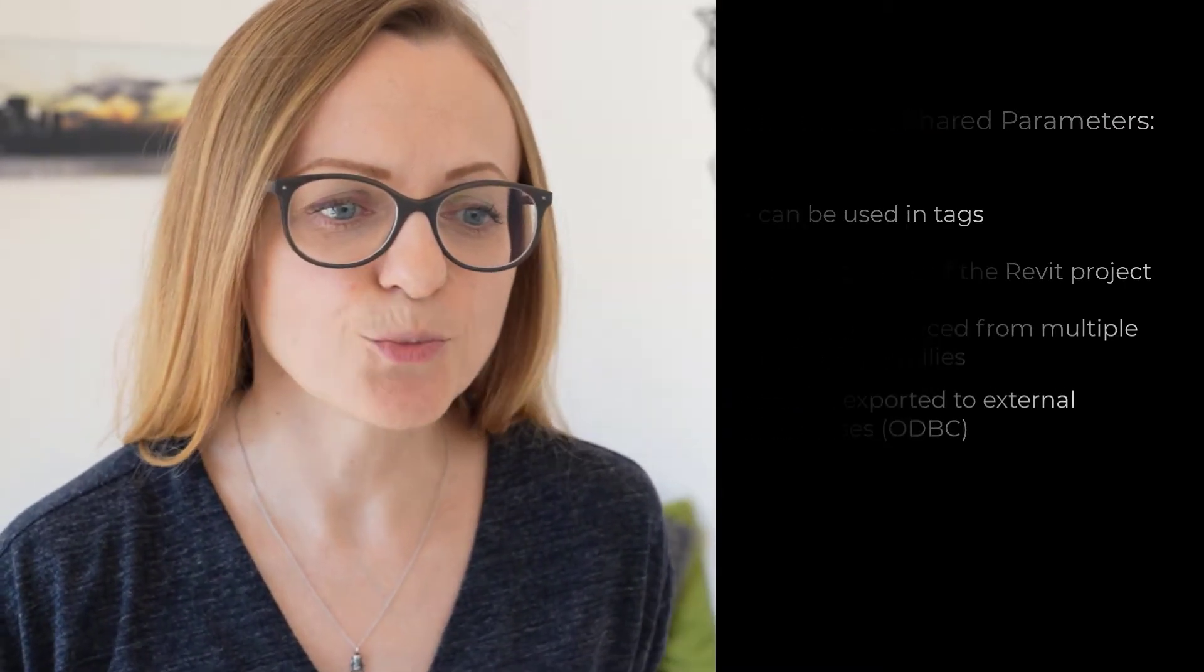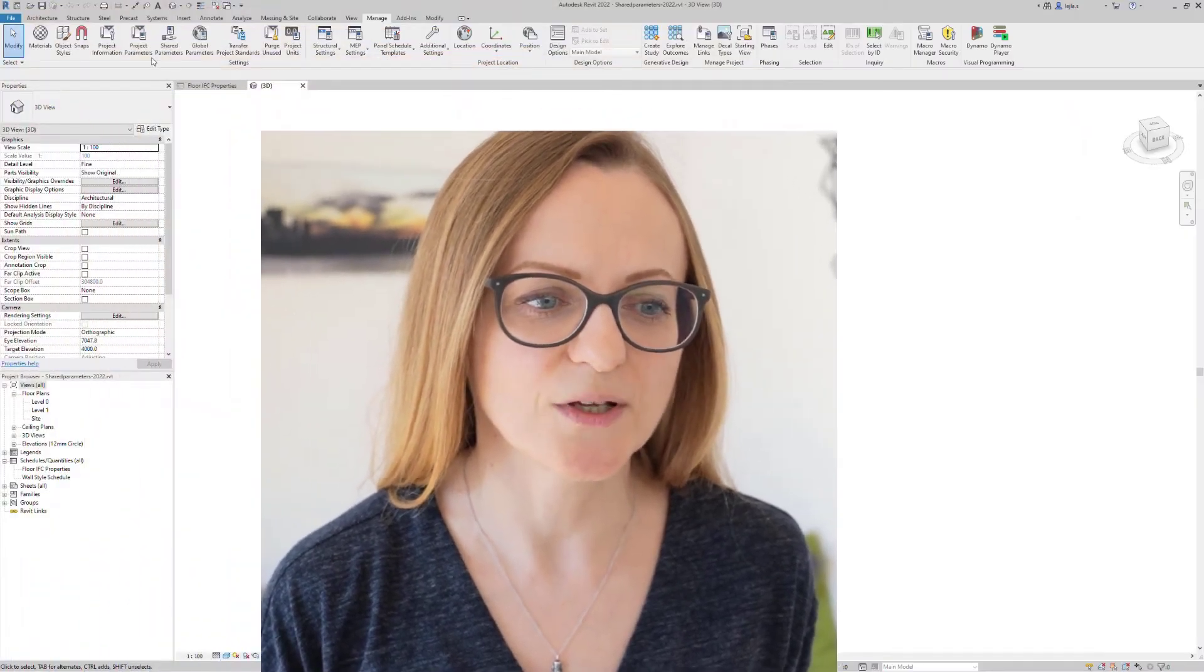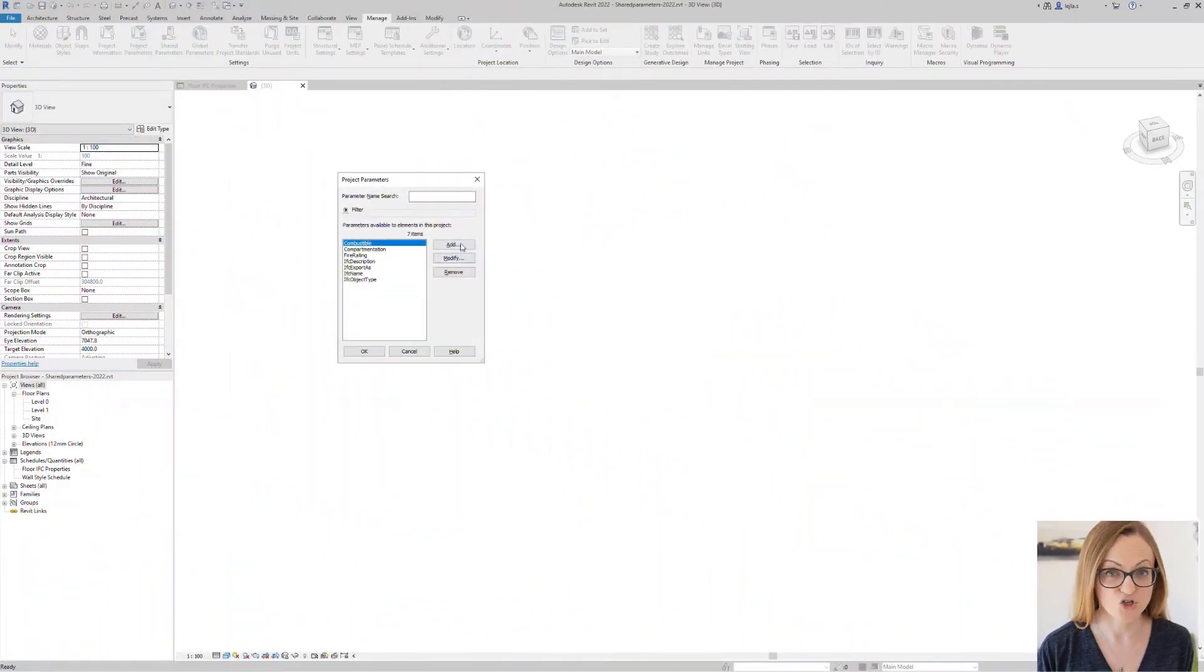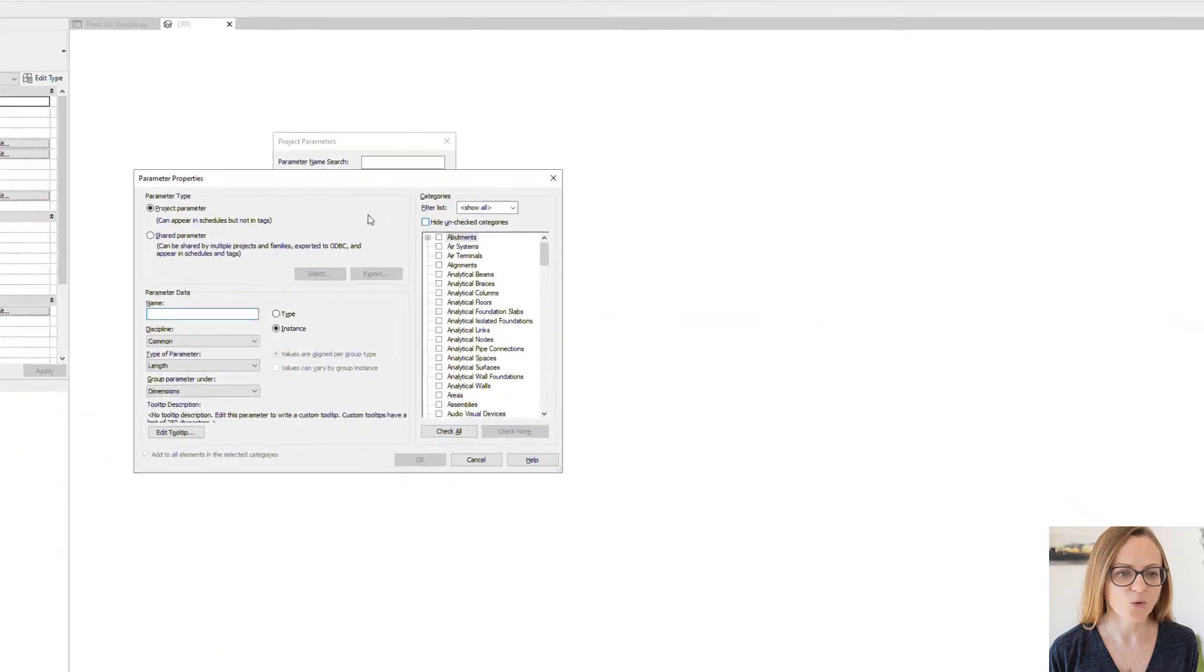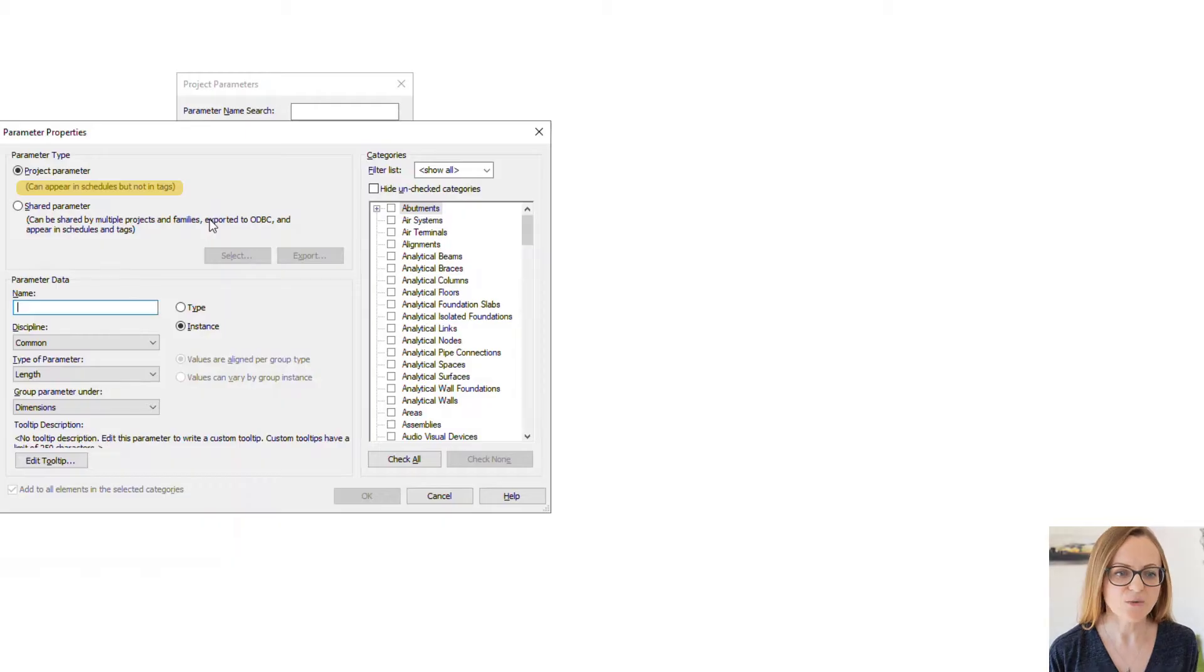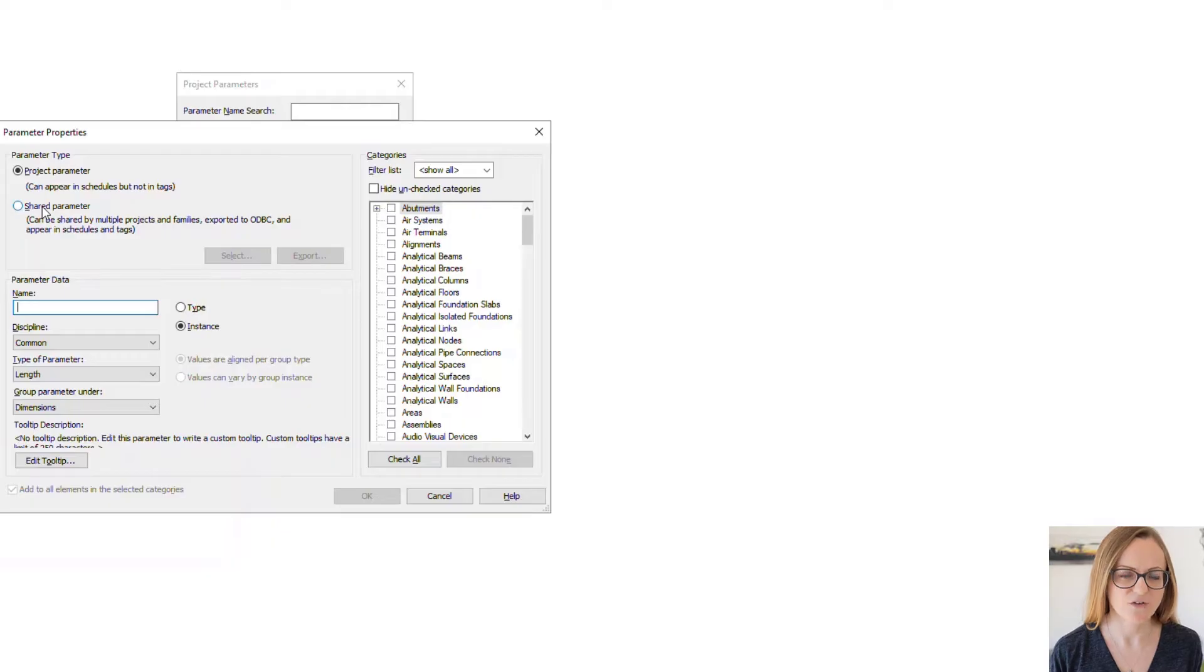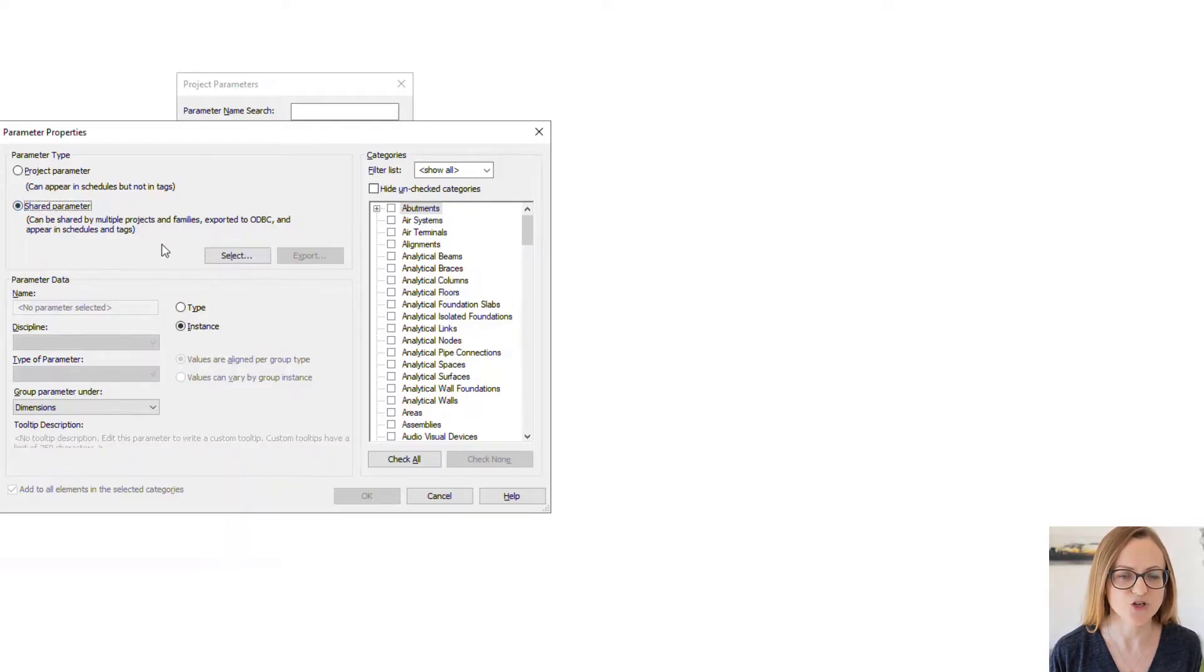Whenever you are creating a new project parameter you can choose between creating a regular one or a shared one. You should use a regular one only if you are sure that you won't need to tag this parameter later on. Otherwise you should rather create a shared one which will be then stored in a separate text file and which you will also be able to use in other families and projects.